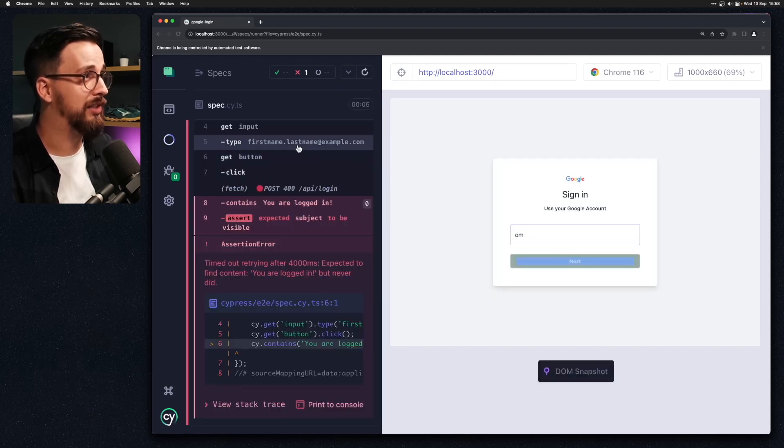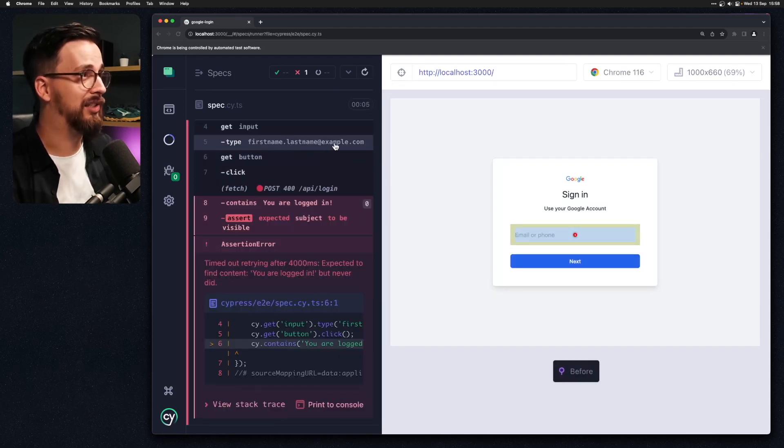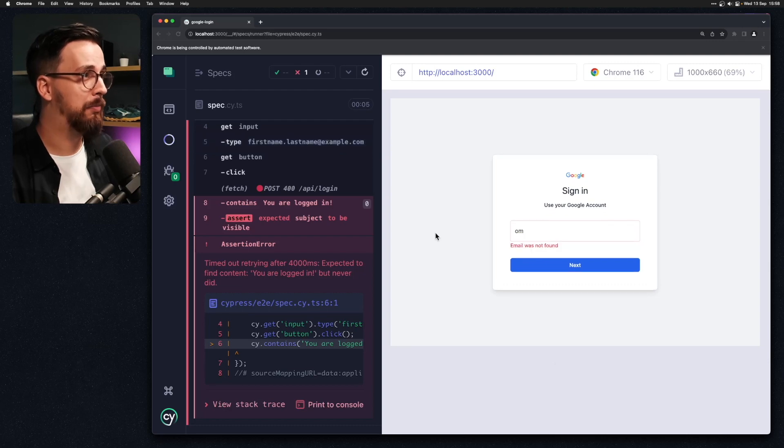What I want to write is this firstname.lastname at example.com but I just end up typing om. Now this type of issue is especially annoying because it seems like the only thing that we can do to fix this is to wait and then hope that the input will be ready before we start to type in. But as you know whenever we use waiting in test what we are actually doing is just waiting for the application to finish doing its thing.